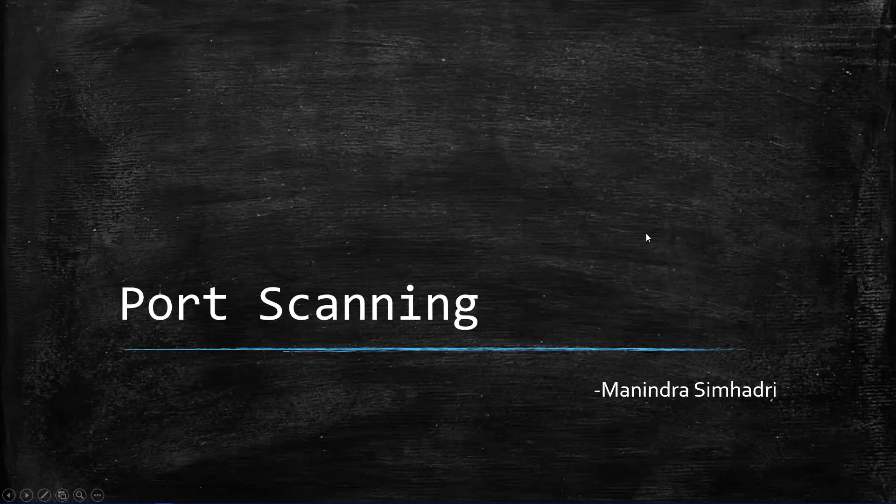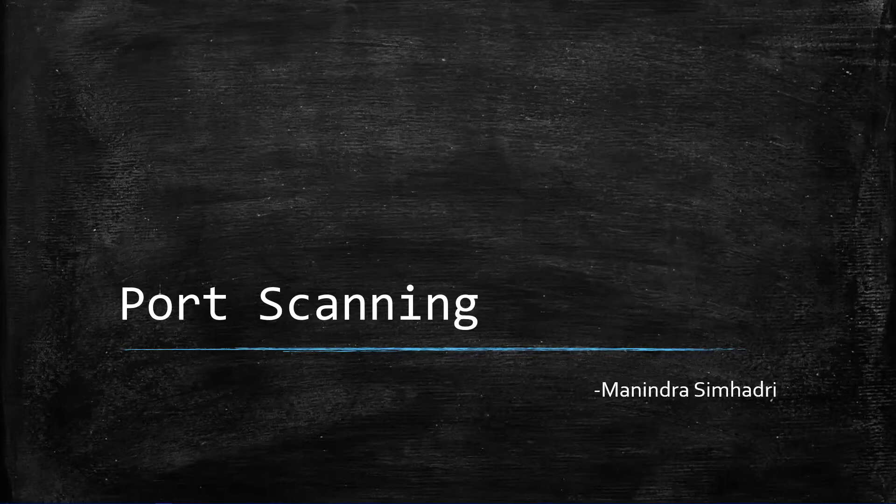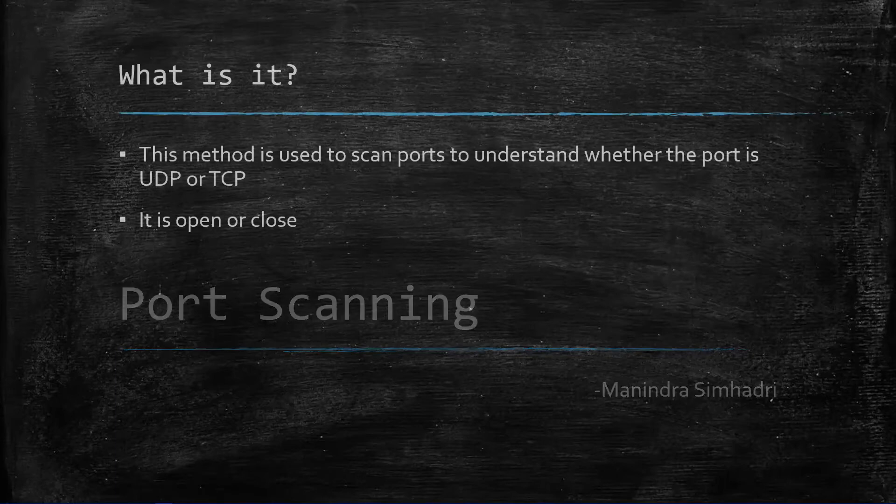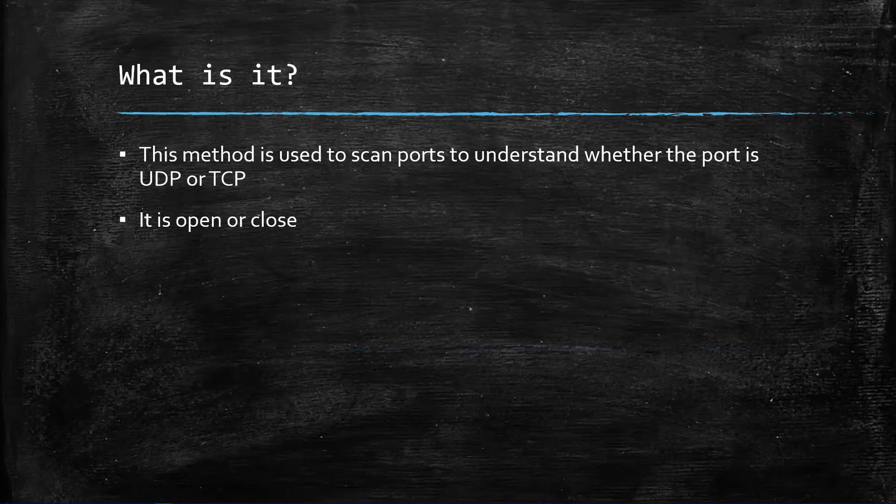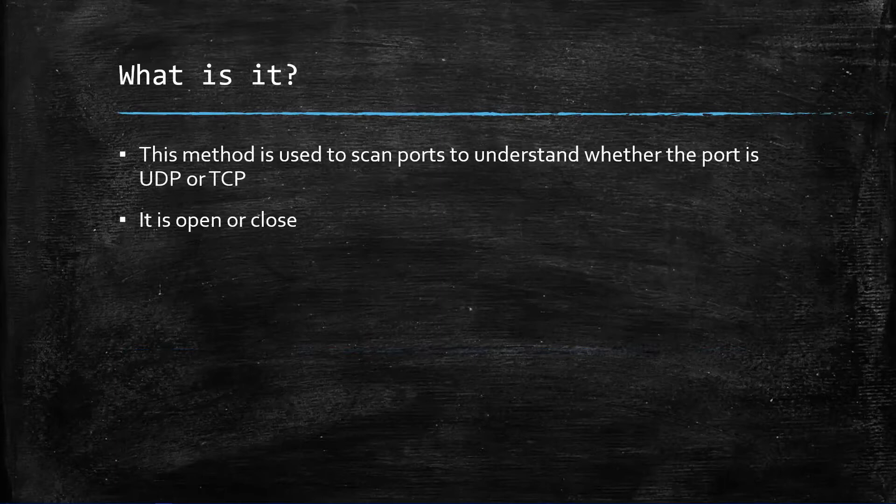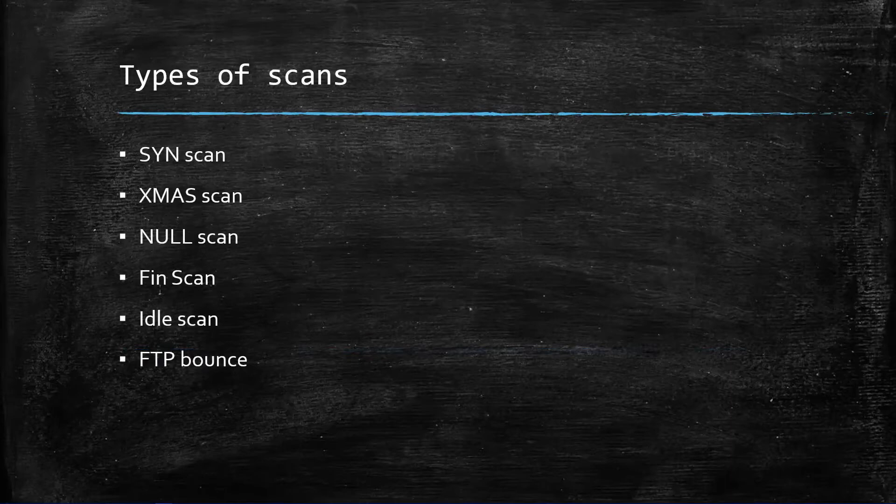This is Manitra, welcome to another video on ethical hacking series. In this video we're discussing port scanning after network scanning. What is it? It is a method to identify whether the port is TCP or UDP, and if it's TCP or UDP, to determine whether it is open or closed. If it's open we can have access, if it's closed we cannot.